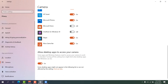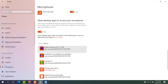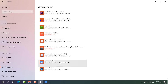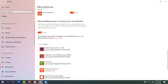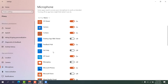Scroll down and make sure 'Allow desktop apps to access your camera' is also turned on. Then go to the Microphone tab and ensure 'Allow apps to access your microphone' is turned on. Scroll down and enable 'Allow desktop apps to access your microphone' as well. You should see Zoom Meeting listed there with its last access time.